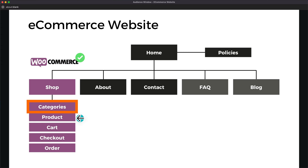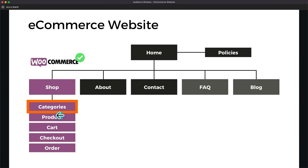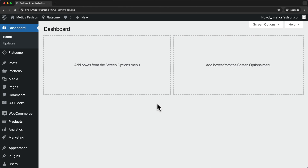Next, we're going to take a look at how to add more categories to our store and how to add products to those categories. And then we're also going to look at how to add those categories to the navigation menu.